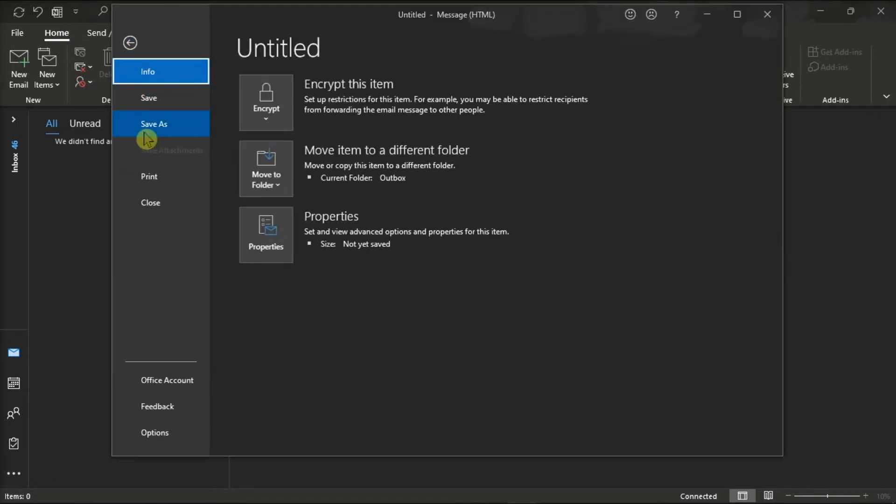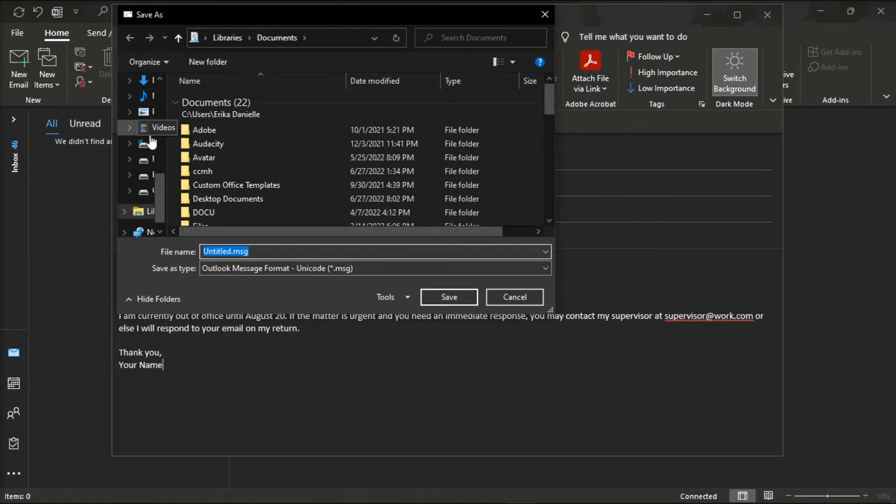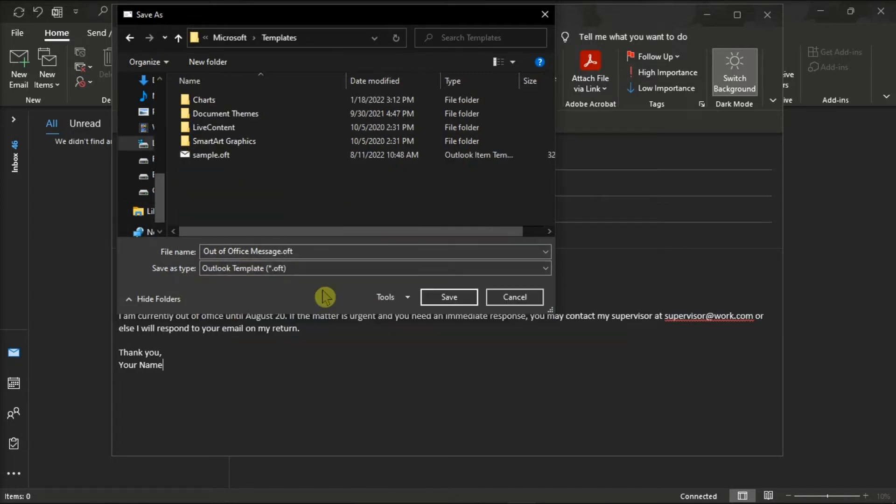Click Save As, give your template a name, select Outlook template, and then click Save.